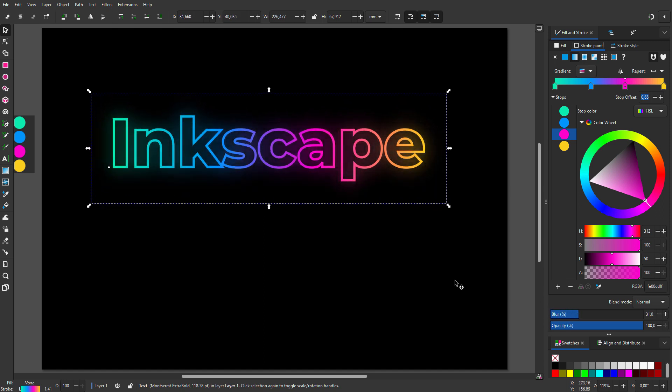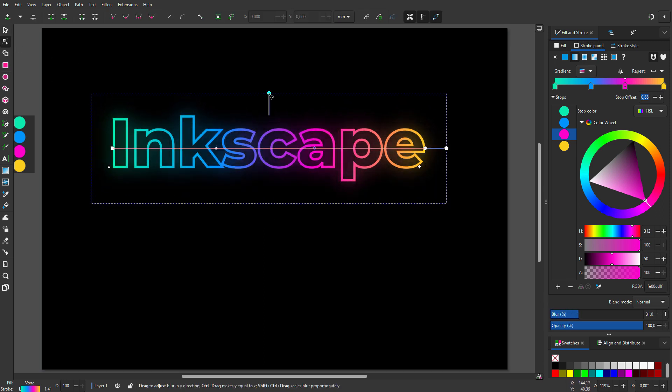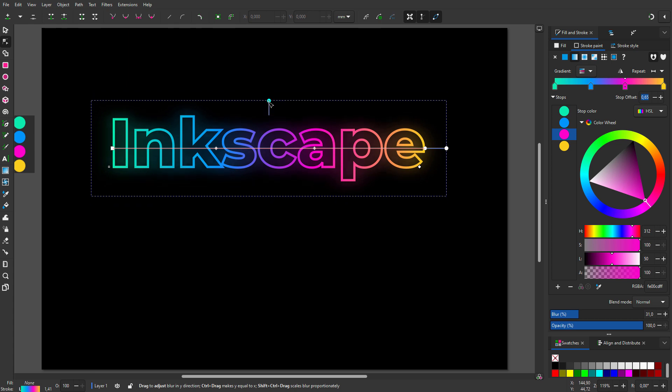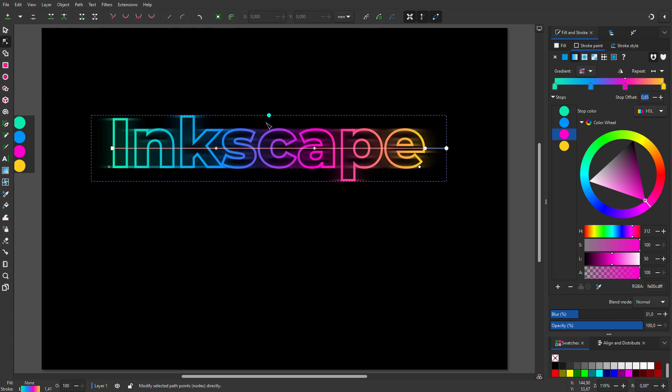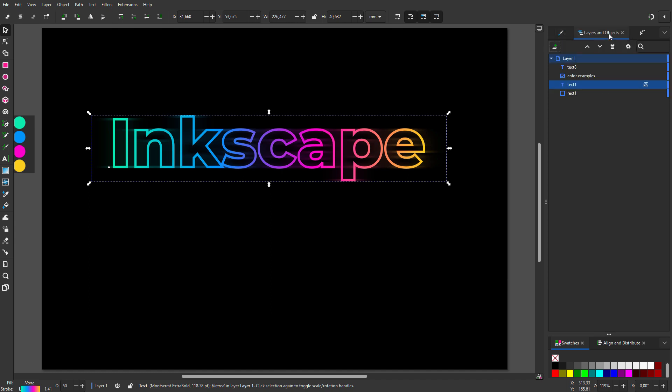I only want the blur to be horizontal, so I select the node tool. I will remove the vertical blur direction. And I will reduce the opacity to 50%. I call the path blur.